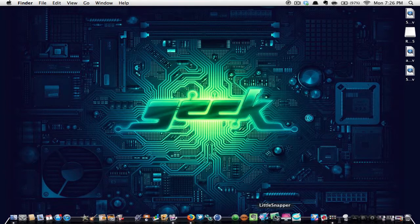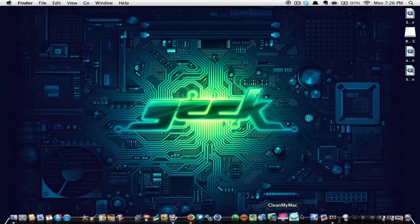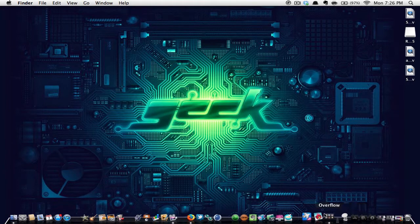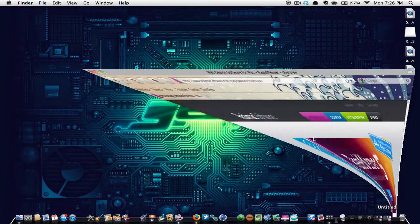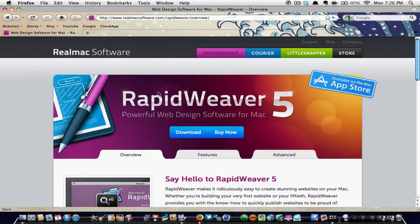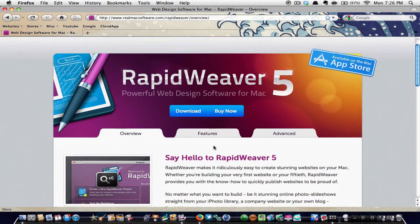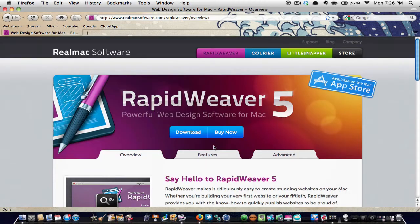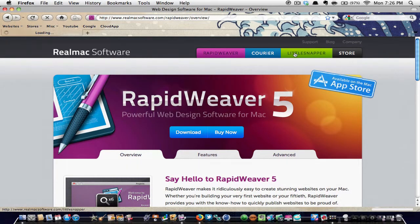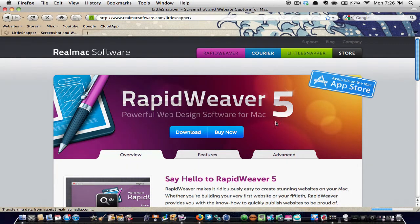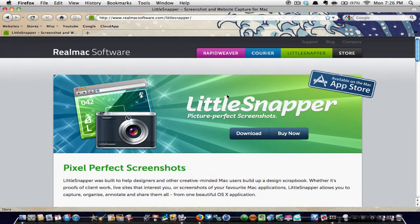Then to get Little Snapper, you are going to go to the internet and you're going to go to this page. Link will be in the description. Rapid Weaver and Little Snapper, by the way, are from the same makers.